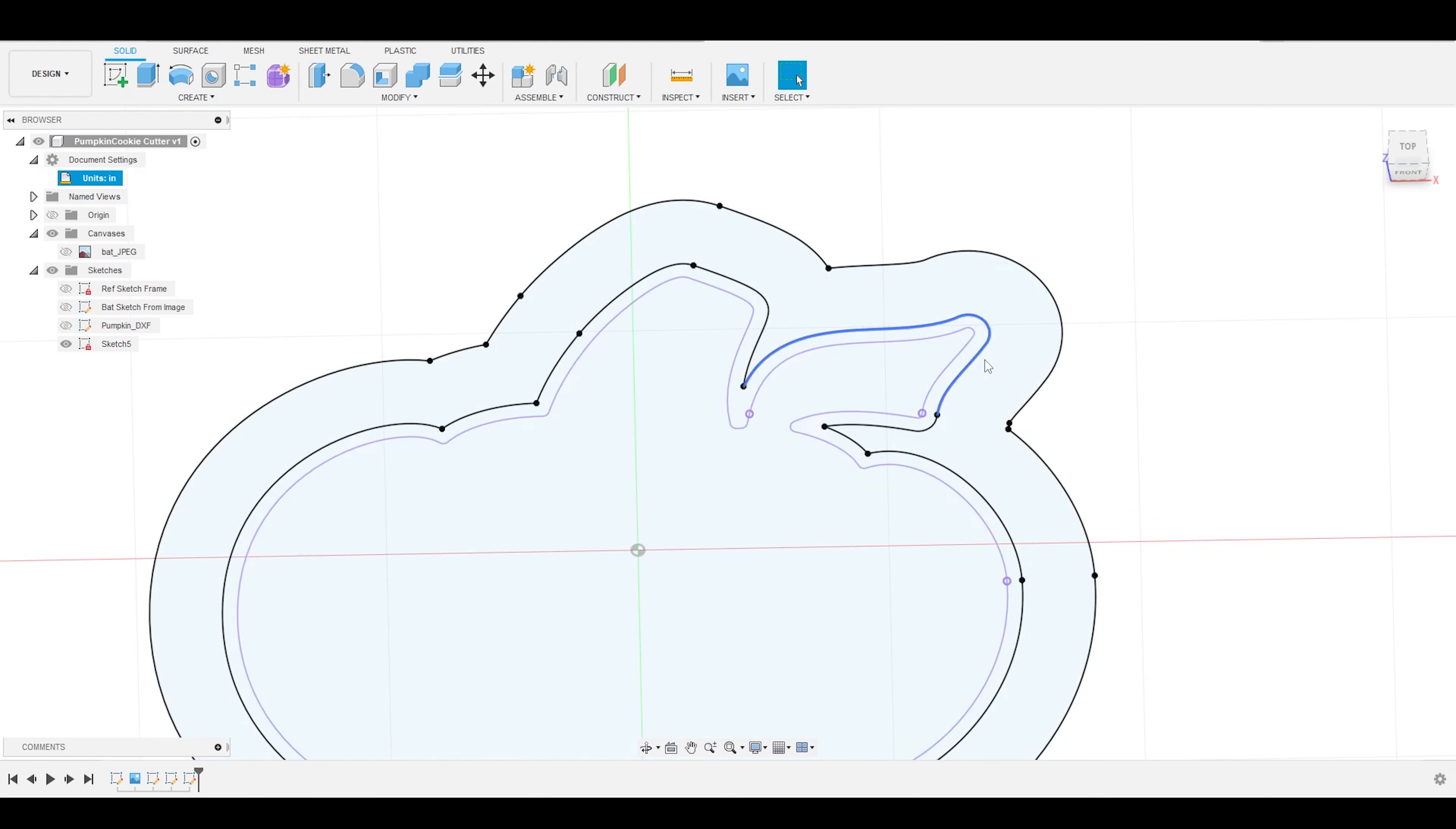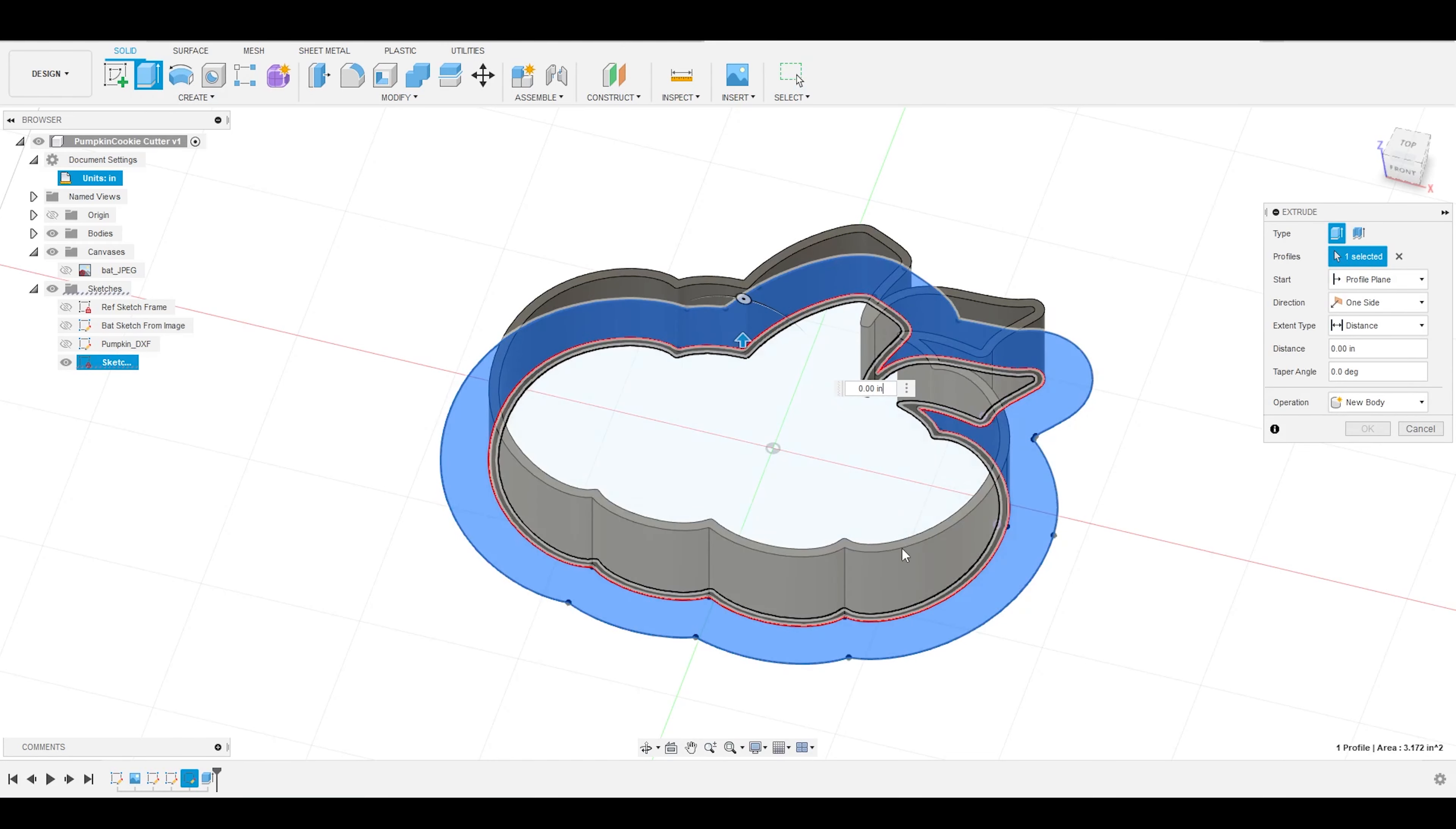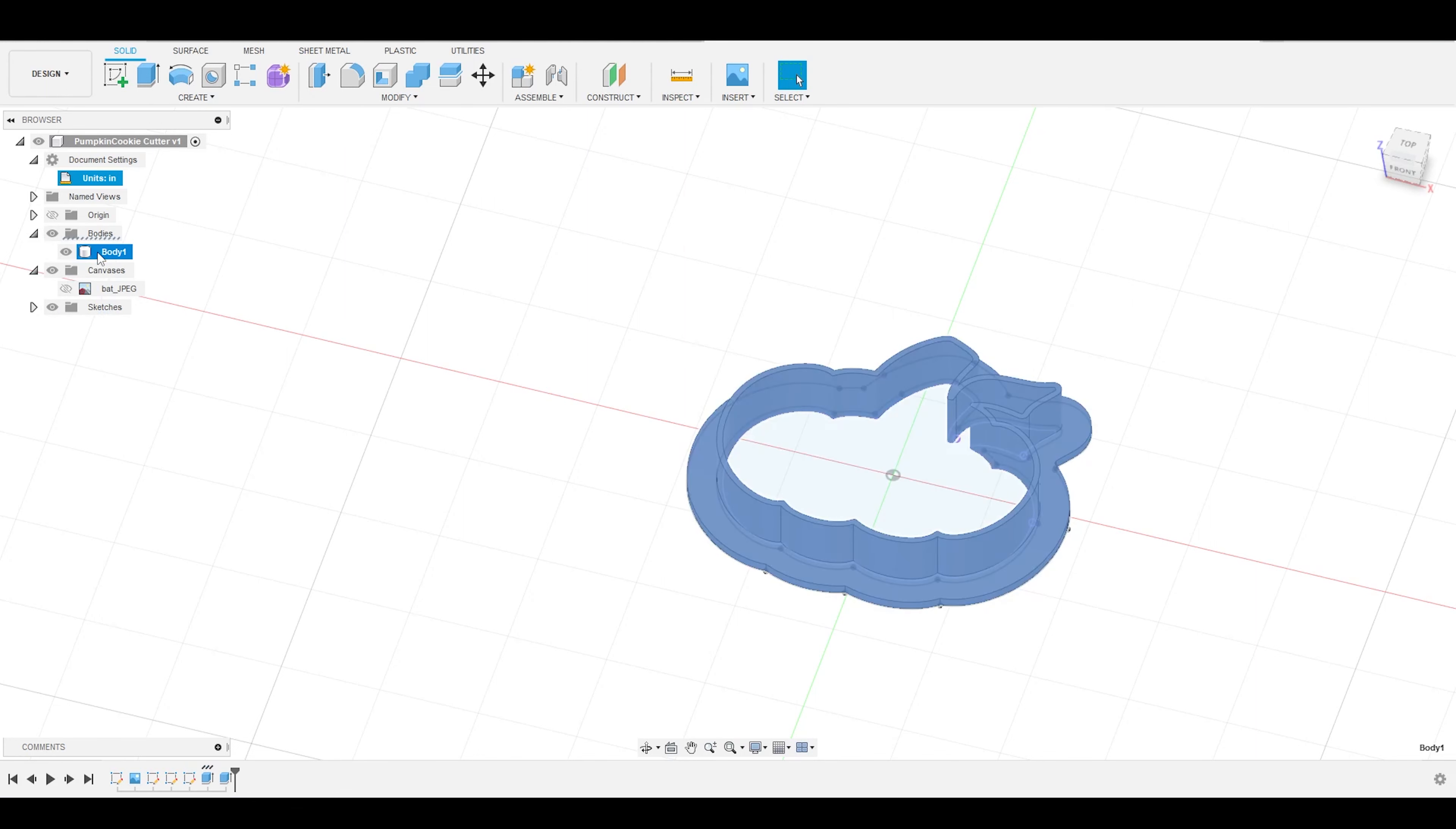Next thing I'm going to do is I'm going to turn this sketch back on, and I'm going to create another offset for the frame wall. This is going to provide a little rigidity to my cookie cutter so that it does not warp, and it also gives me something to hold on to when I'm actually using it. I'm just going to drag this up to 0.1 inches. I want to make sure that the operation type is set to join so that it joins this body to the existing cookie cutter, and I'm going to hit OK. I'm going to rename this sketch to pumpkin cutter, and I'm also going to come in and name my newly created body as a pumpkin cutter as well. And this is starting to look a lot like a cookie cutter.